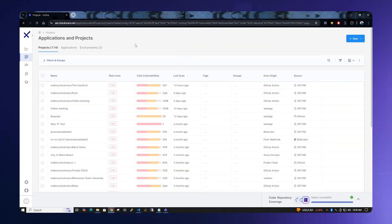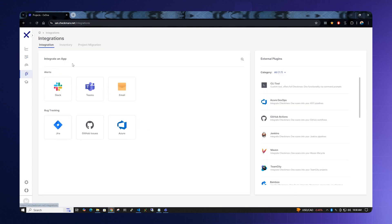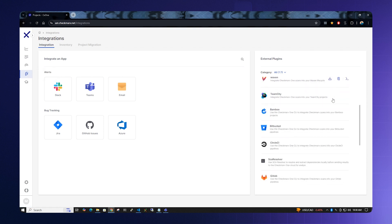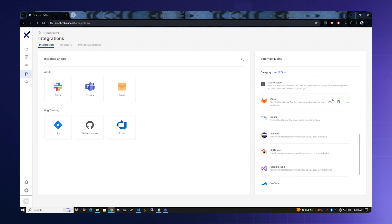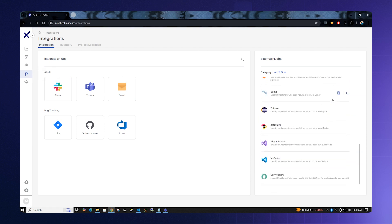Checkmarx One will integrate into your IDE of choice. To show you some of the integrations that we currently have, click the Integrations button on the left side, scroll down, and you will find the IDE integrations that Checkmarx One supports. We currently support Eclipse, JetBrains, Visual Studio, and VS Code.